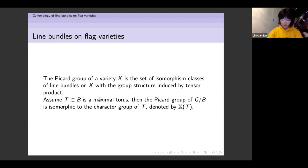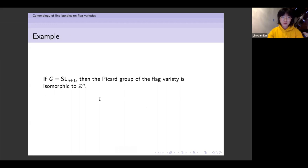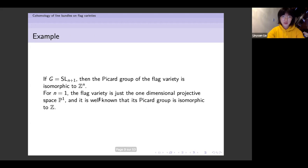Let me give some explicit examples. If G equals SL_{n+1} — the classical flag variety — then the Picard group of the flag variety is isomorphic to Z^n. In particular, for n equals one, we are talking about the full flags in a two-dimensional vector space, which is just the one-dimensional projective space P^1, and it is well known that its Picard group is isomorphic to Z.